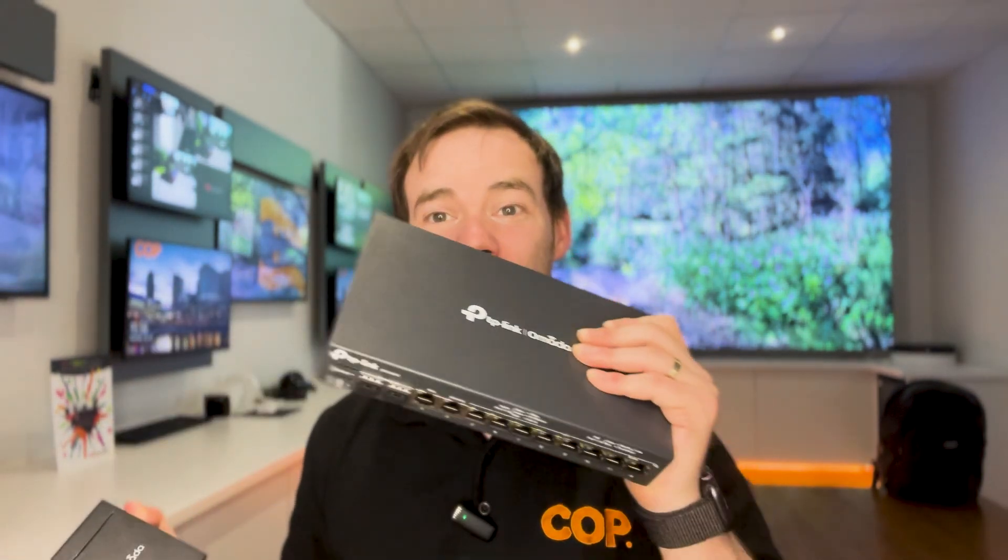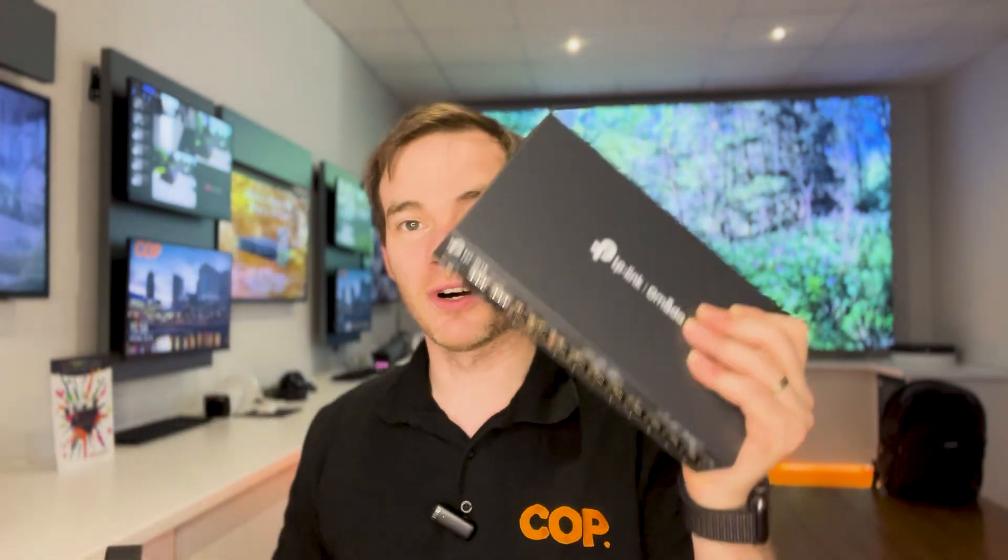So you probably remember from the previous video that I did on TP-Link, we looked at the TP-Link Omada Hardware Controller, which you'd integrate into a TP-Link network and this allowed you to commission and set up your network. This router has that built into it so you don't need the little box for this particular one.